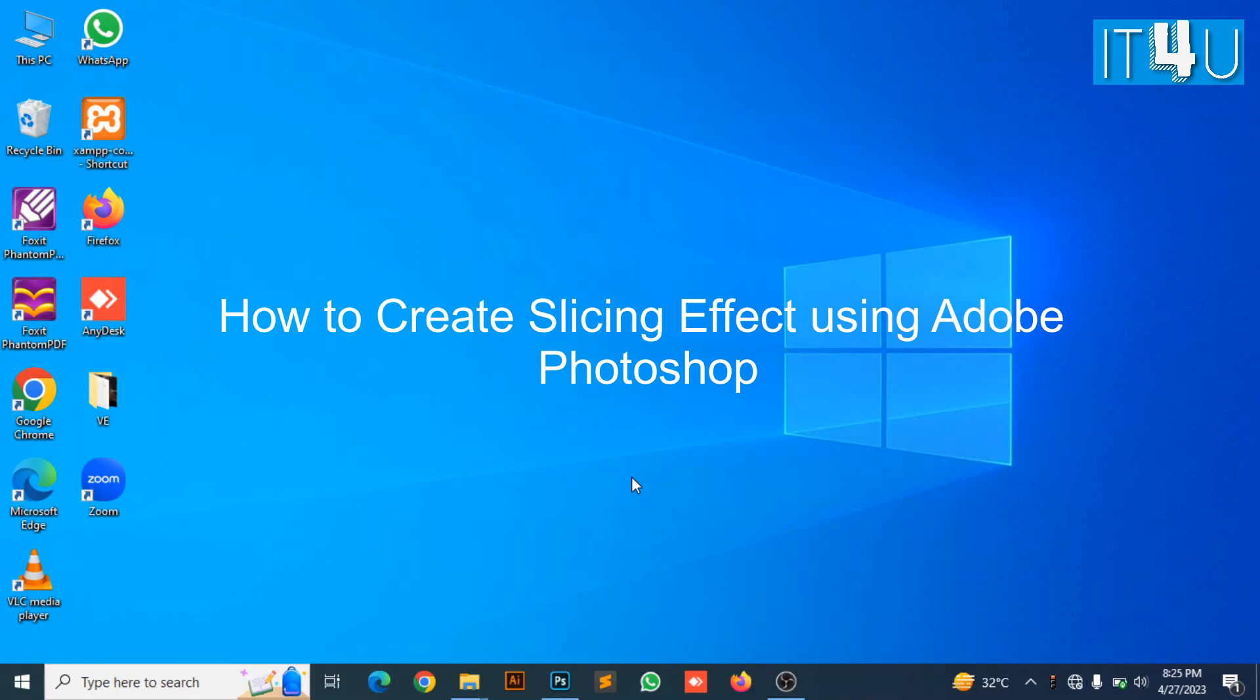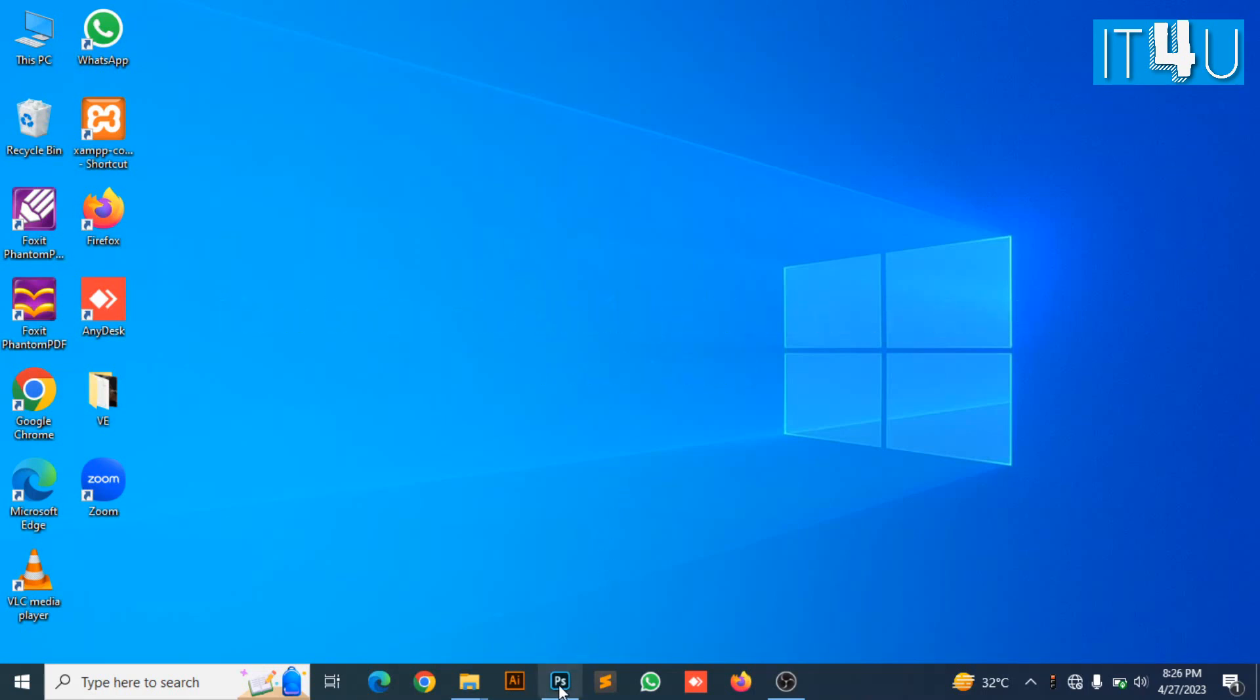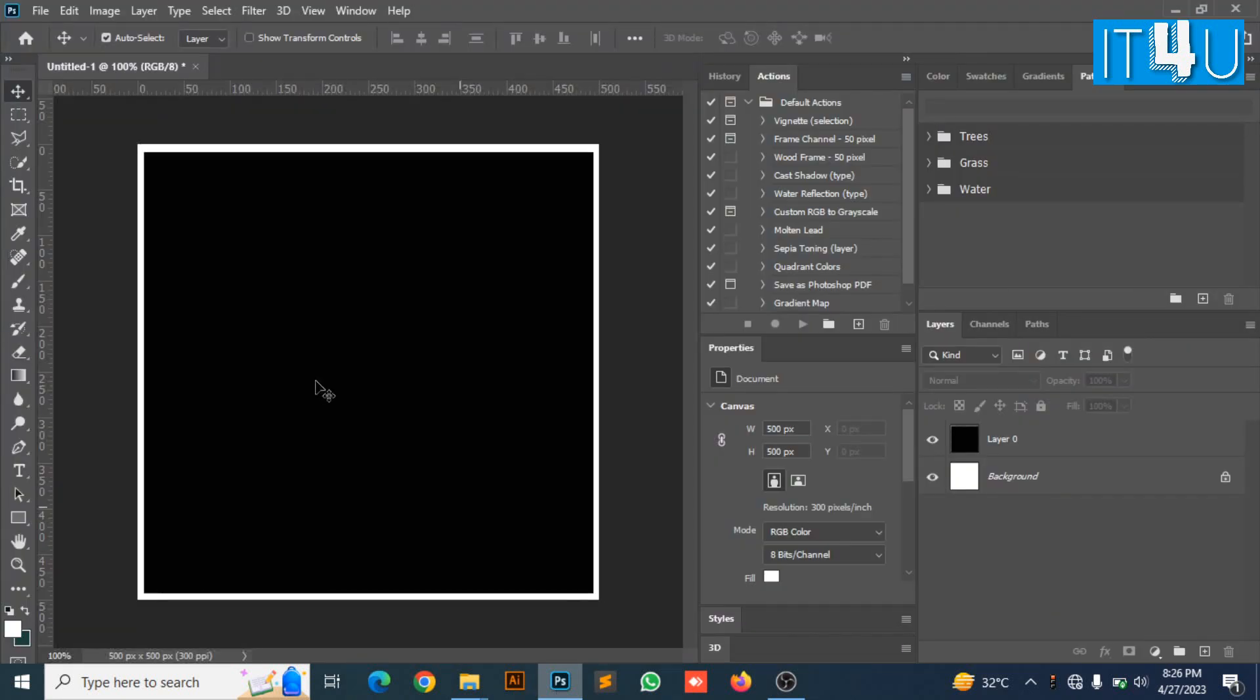For this we first need to go to Adobe Photoshop. Here you can see I have selected a black background. You can select a background according to your requirement.